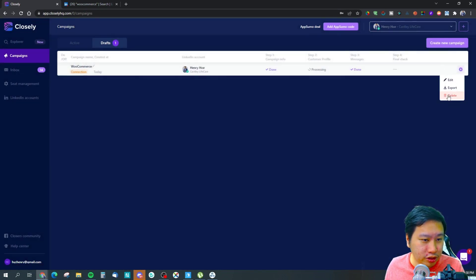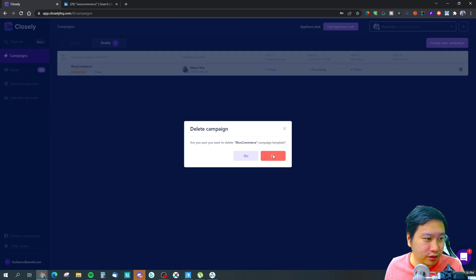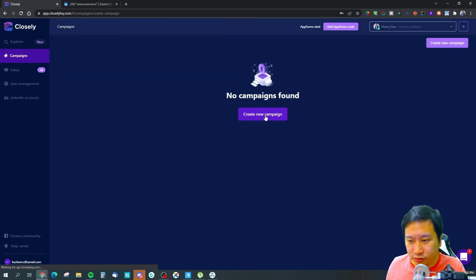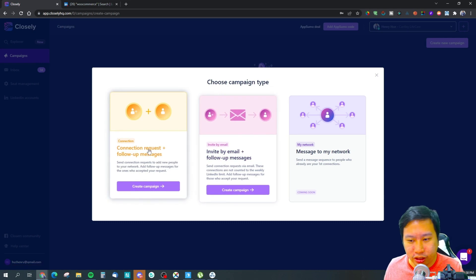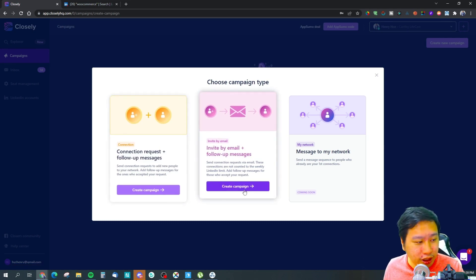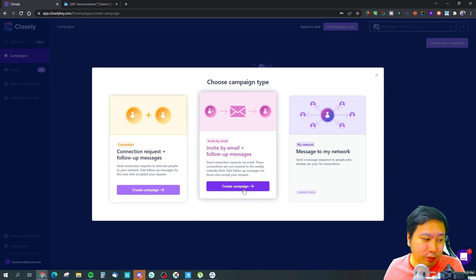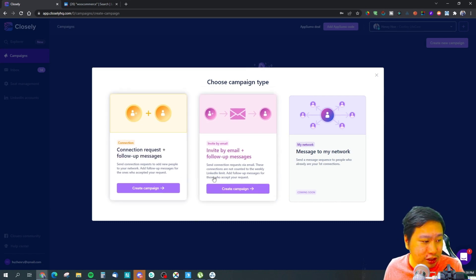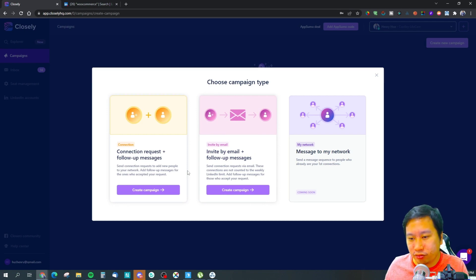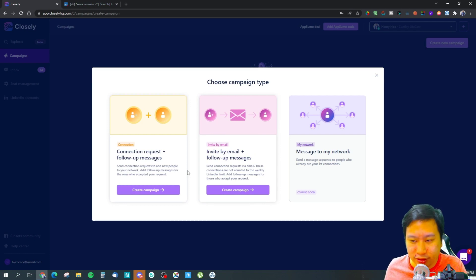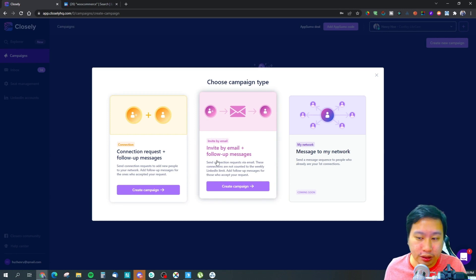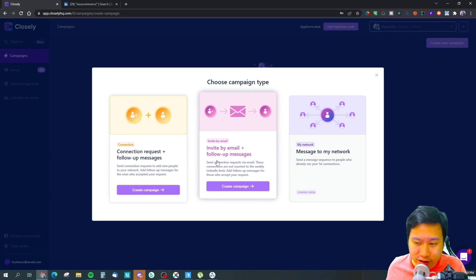Let me just close this. So that's how to set up a connection request with follow-up messages. You can also invite people via email. What happens is that there is a connection limit on a weekly basis, but if you were to use the email invites, email connection requests, these connections will not count towards the weekly LinkedIn limits.